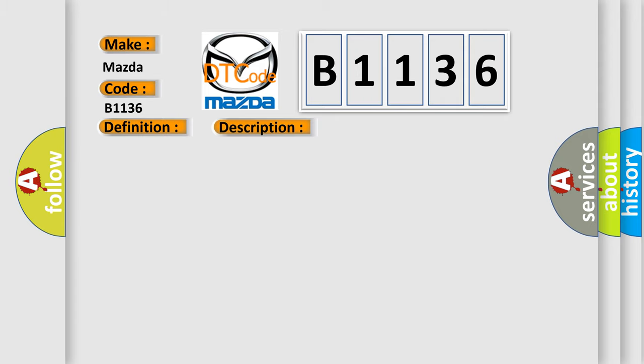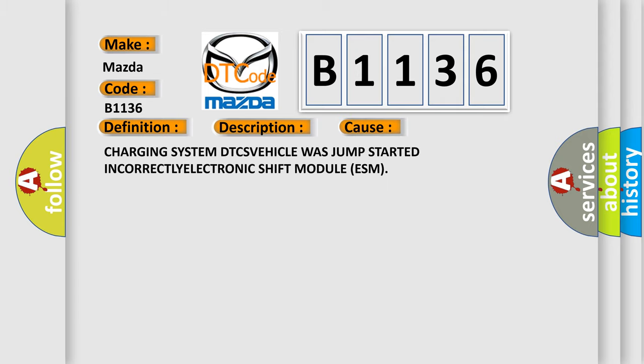This diagnostic error occurs most often in these cases: charging system DTC, vehicle was jump-started incorrectly, electronic shift module ESM.